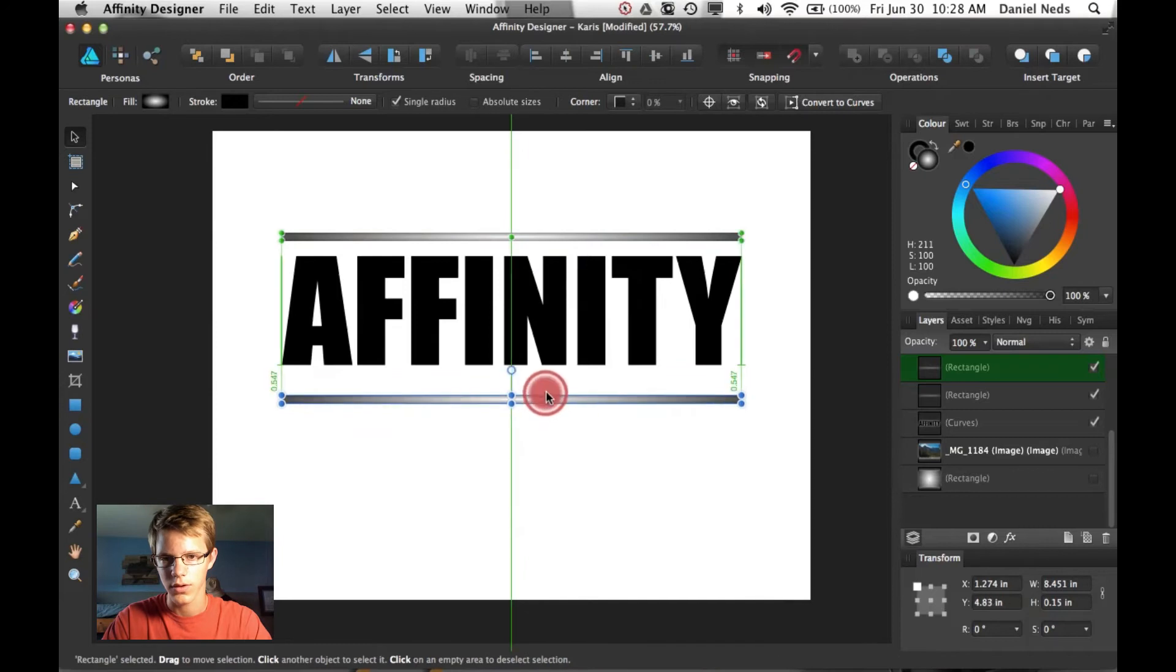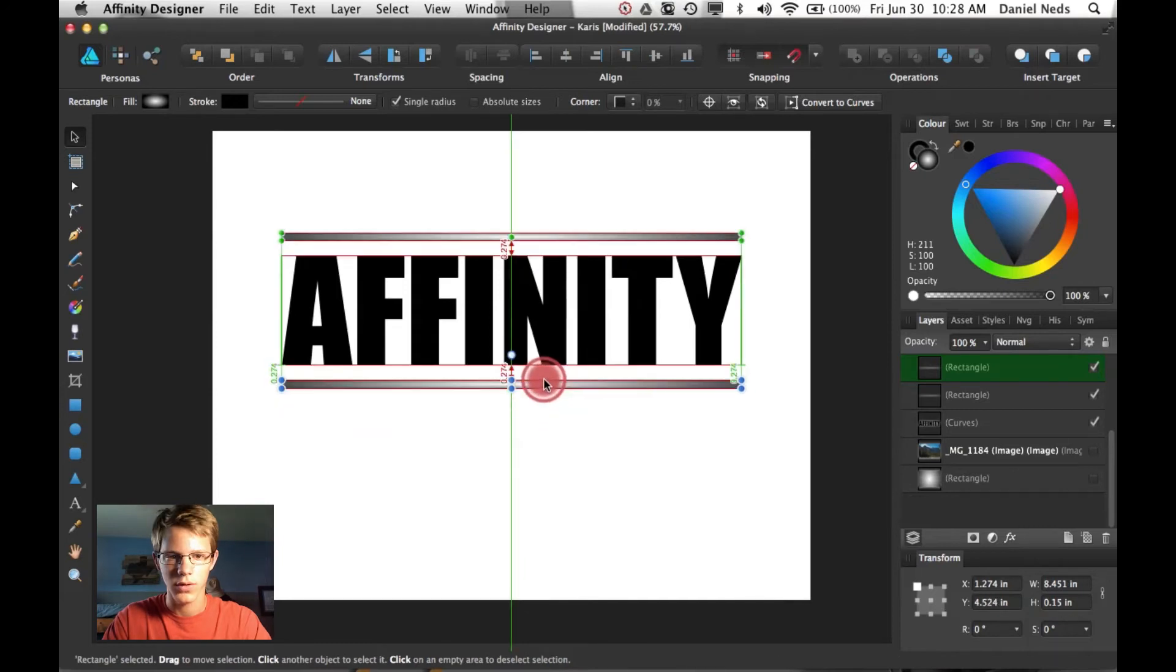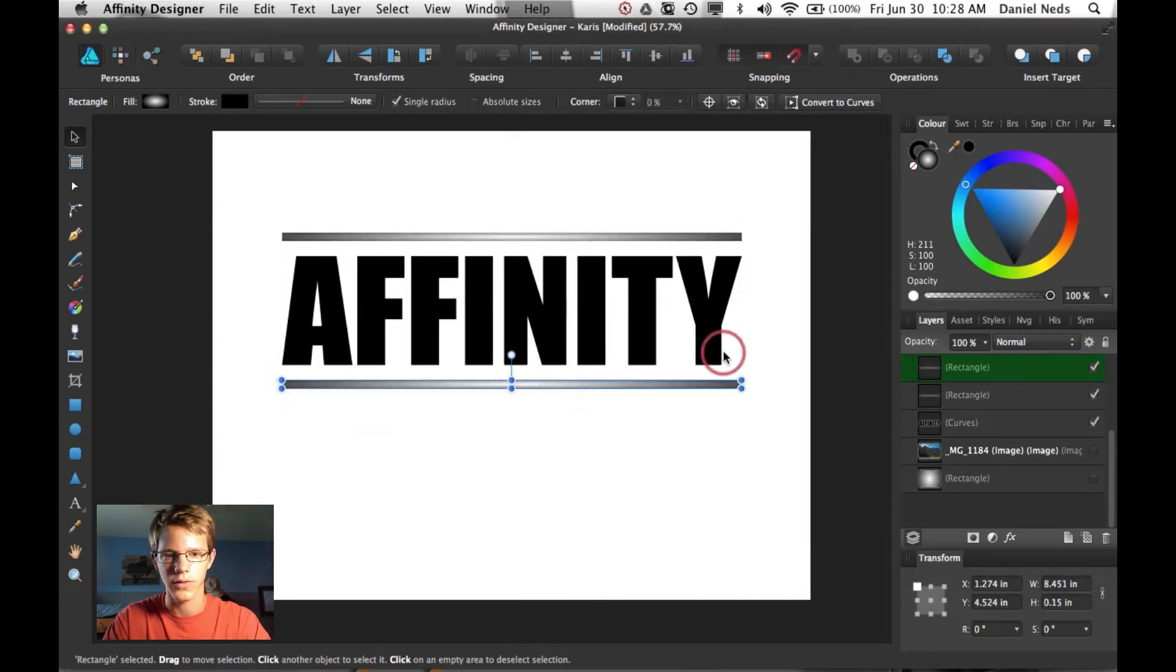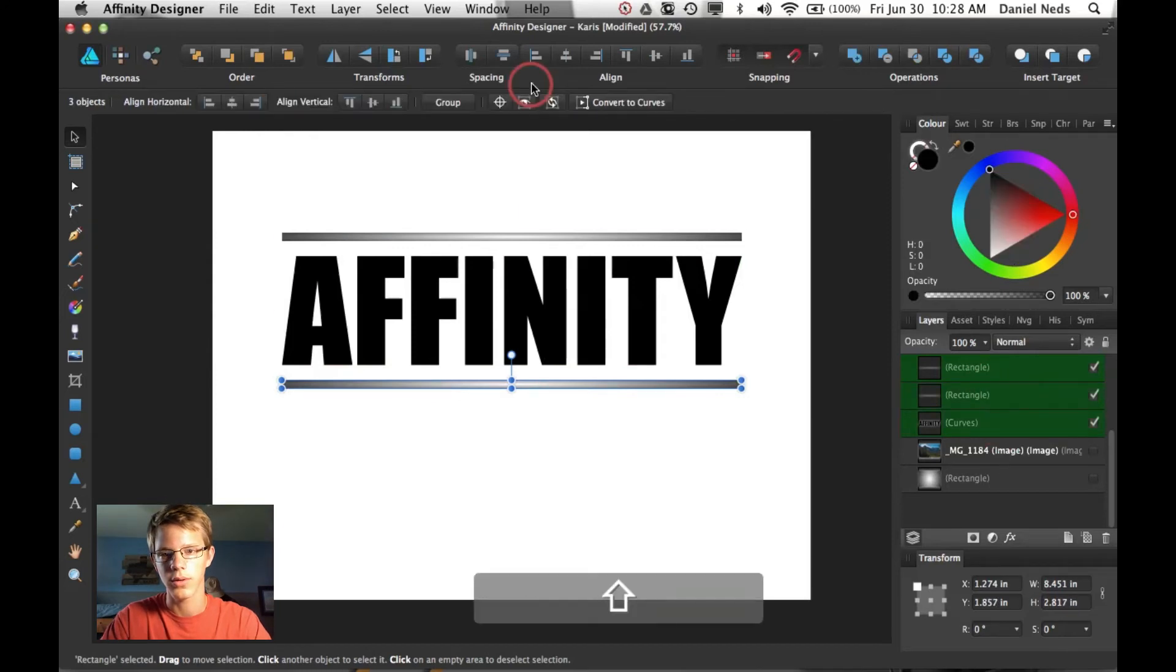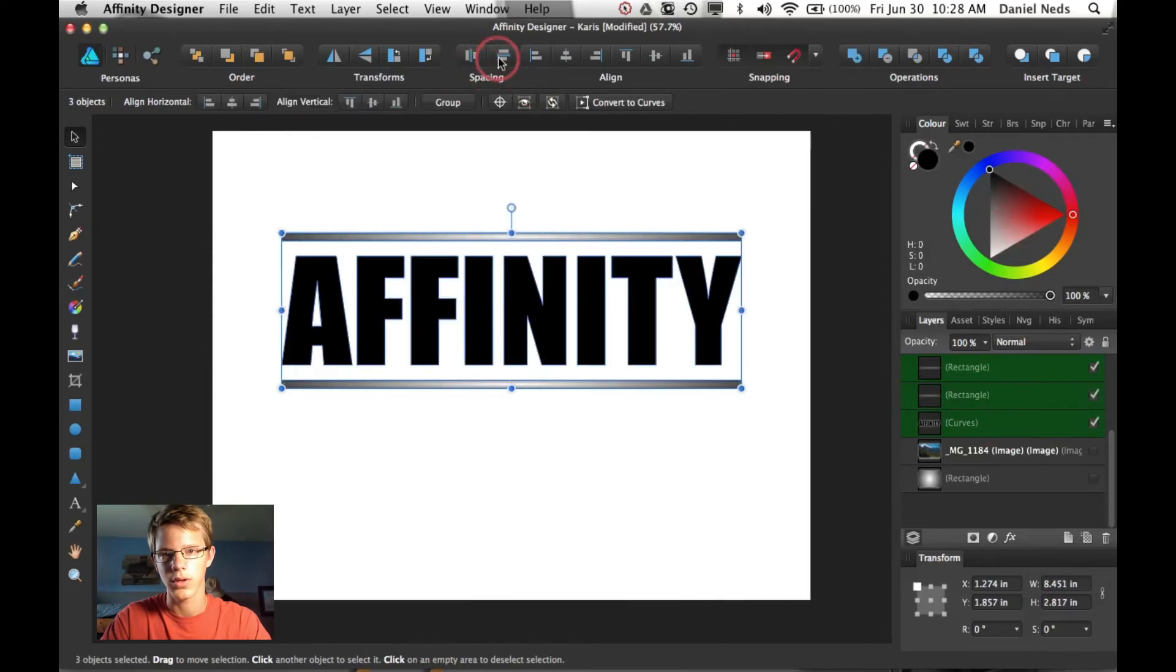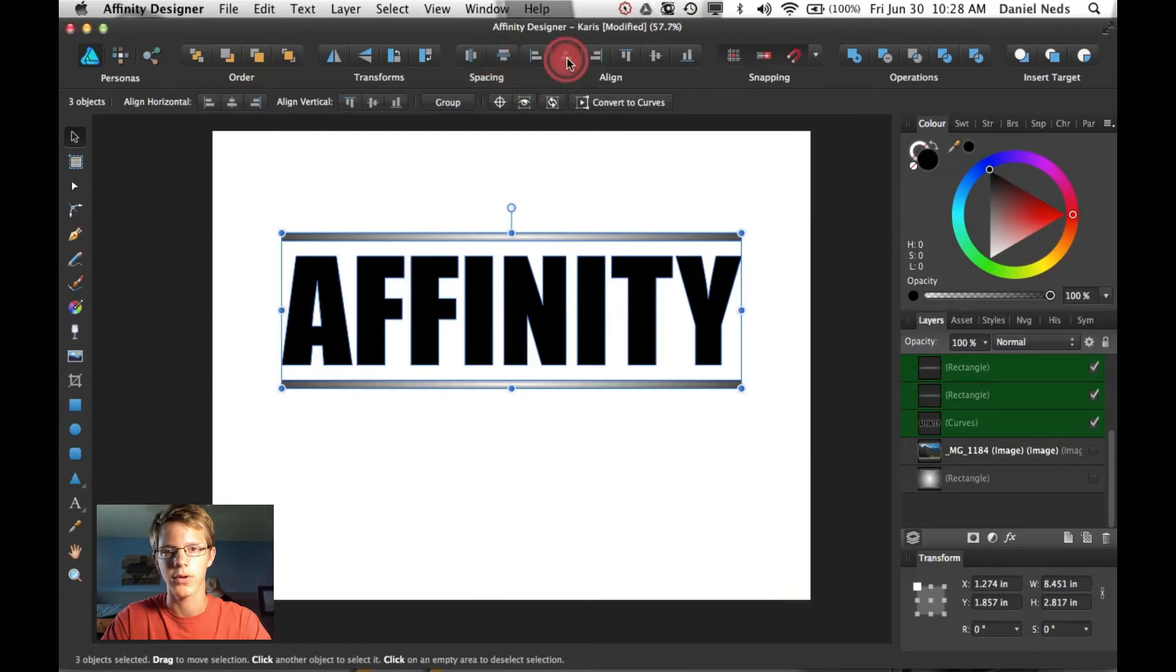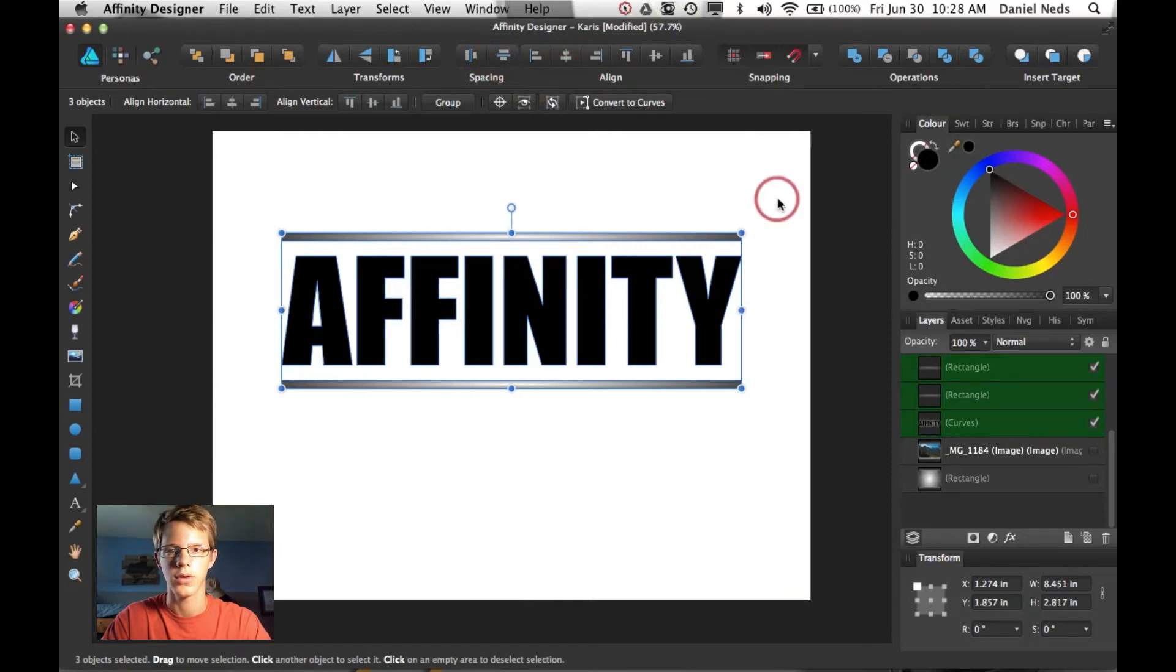And then to make sure they're equally spaced, select all of this. Make sure they're equally spaced this way. And make sure they're aligned perfectly. And they're already aligned. So that works.